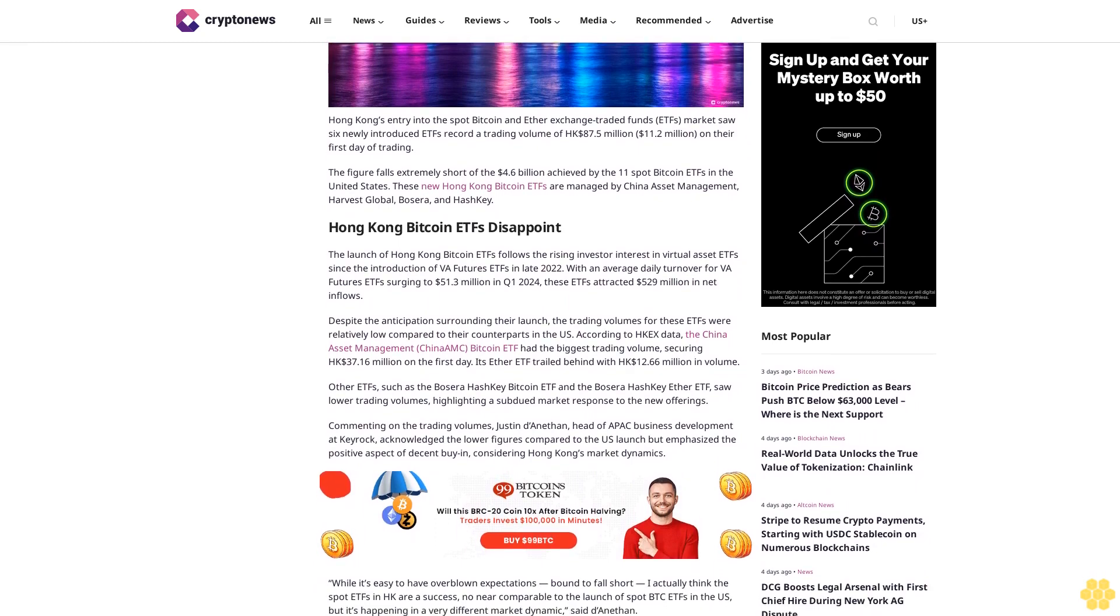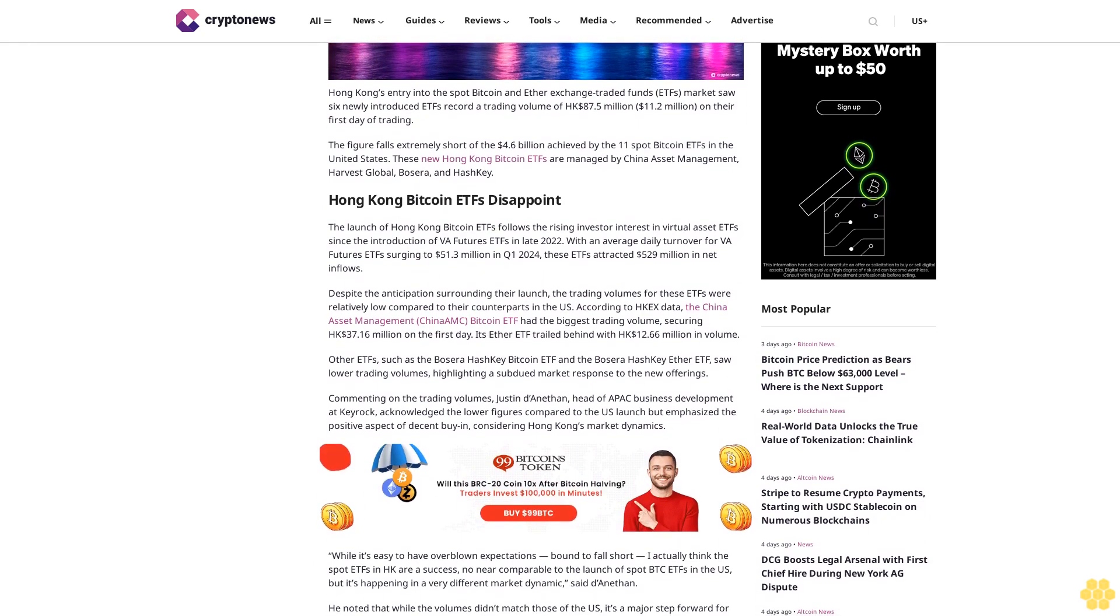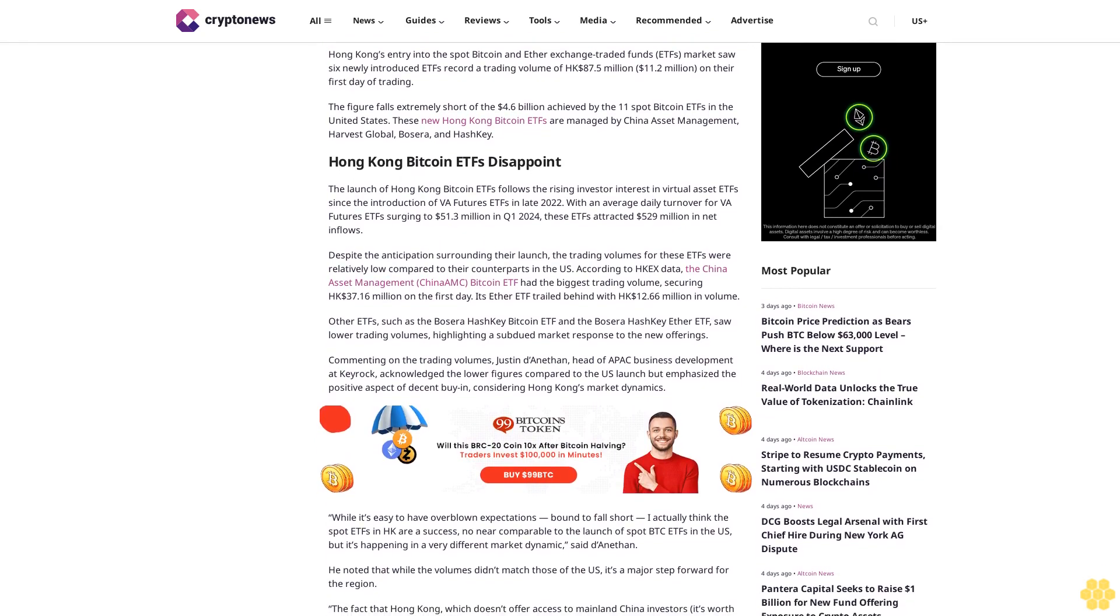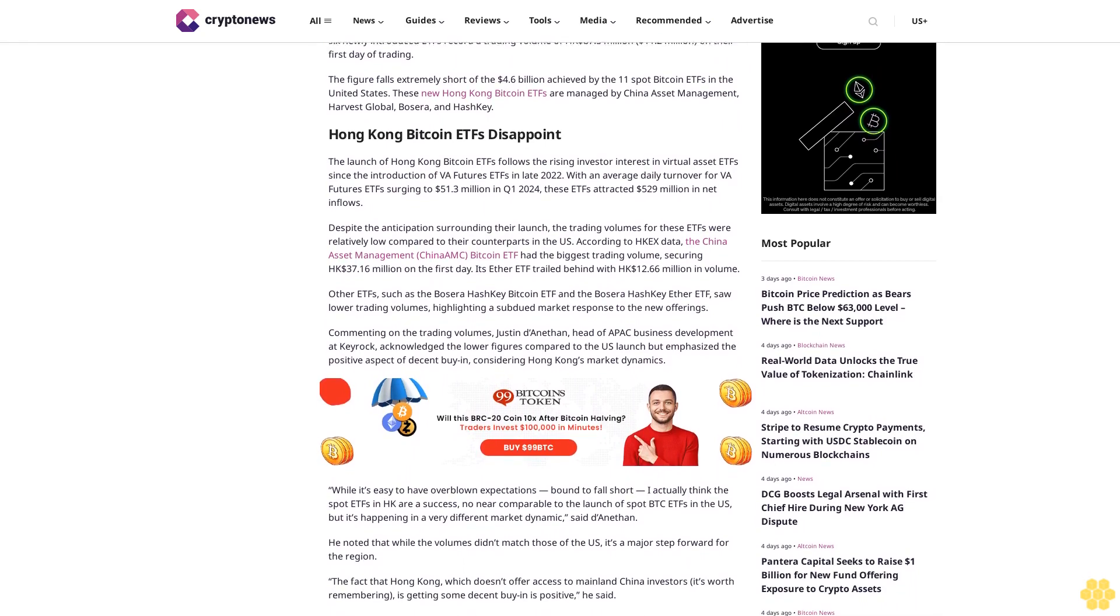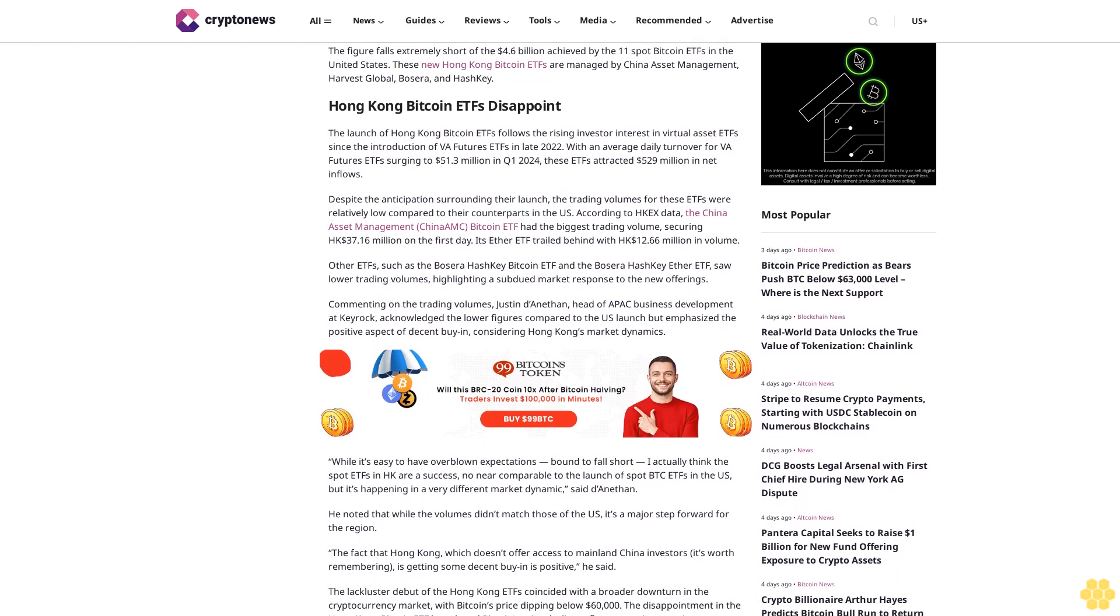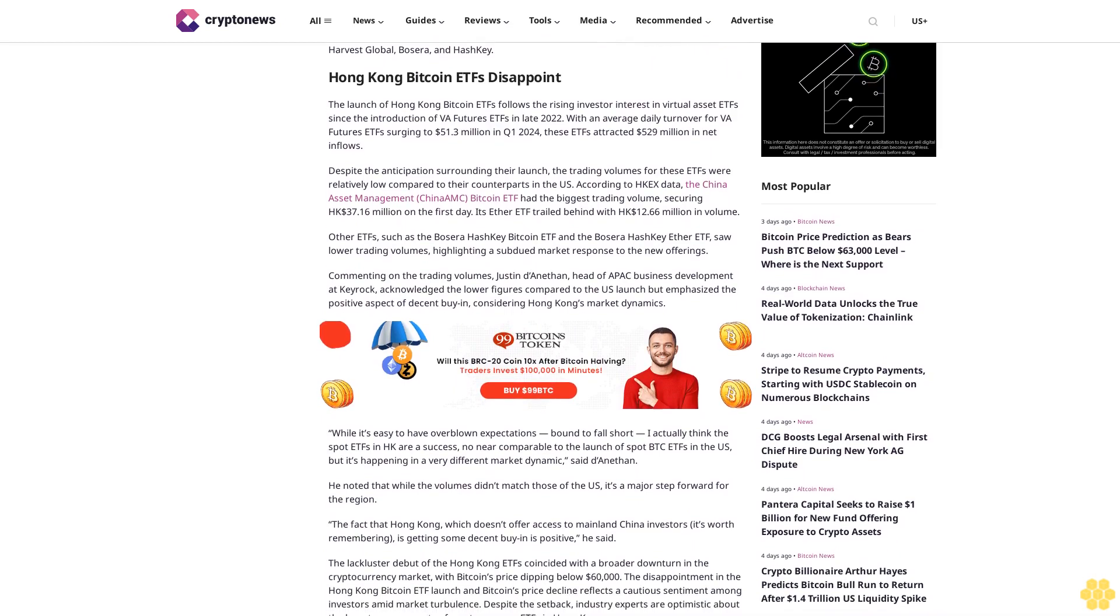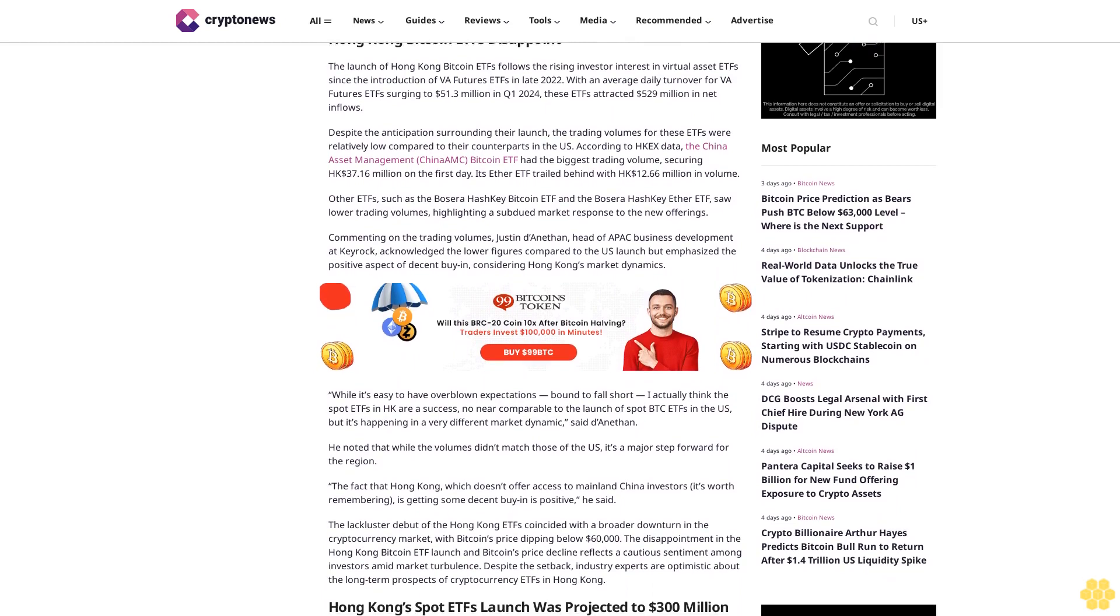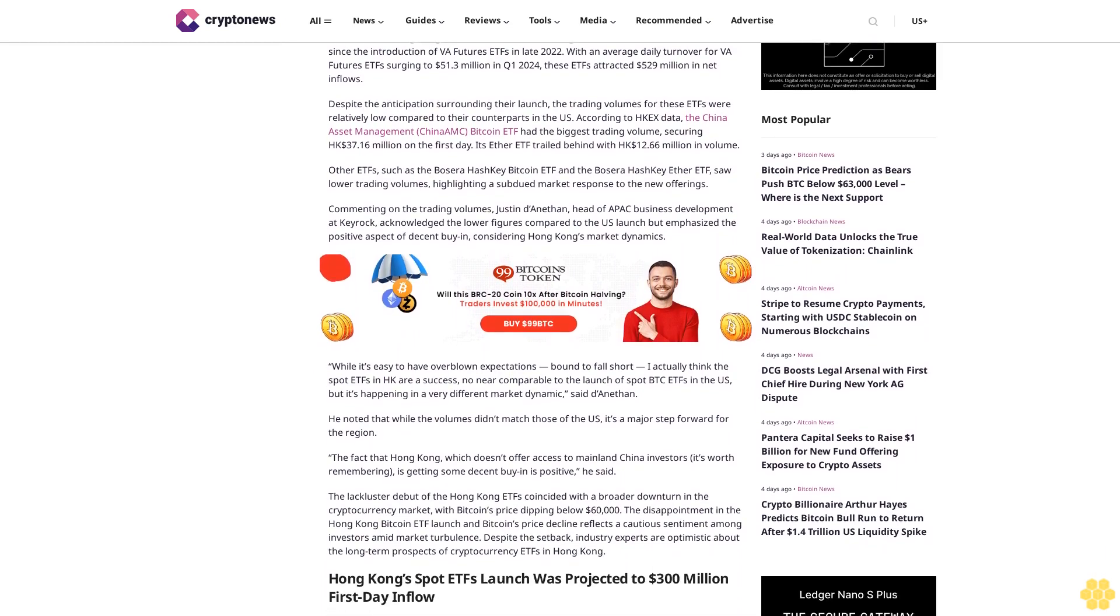Hong Kong Bitcoin ETFs disappoint. The launch follows rising investor interest in virtual asset ETFs since the introduction of VA futures ETFs in late 2022, with an average daily turnover for VA futures ETFs surging to $51.3 million in Q1 2024. These ETFs attracted $529 million in net inflows.